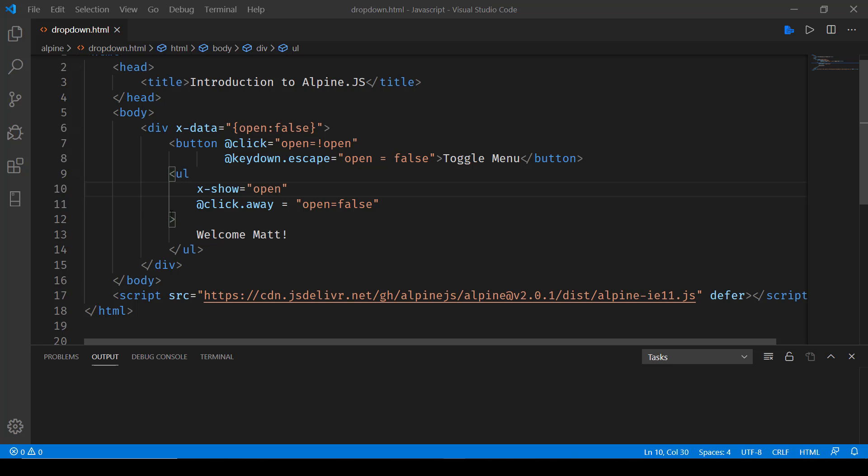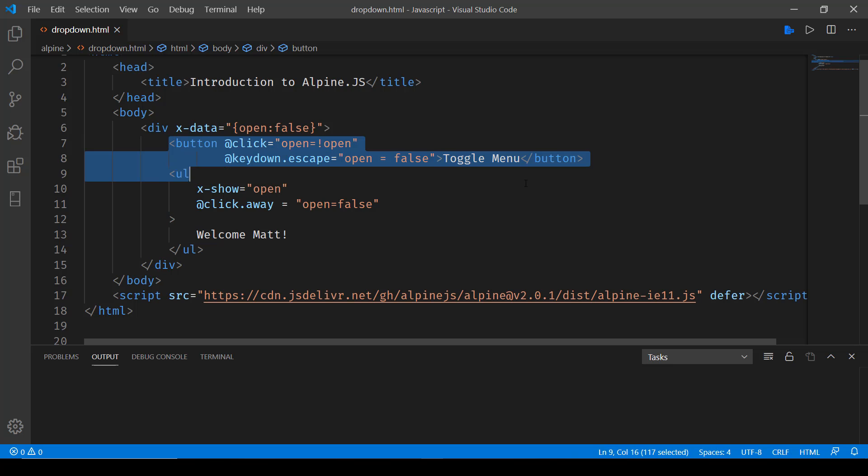The first thing we do is define state. Here we're defining state with xdata open set to false. So by default the open status is set to false and then we have a button.